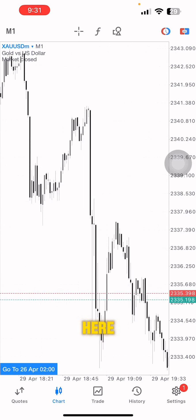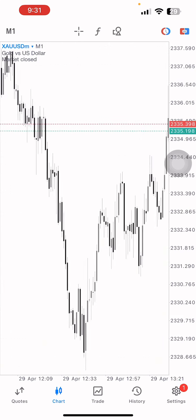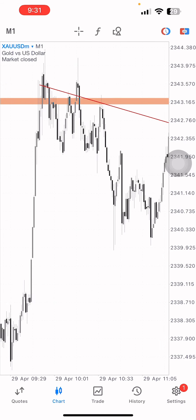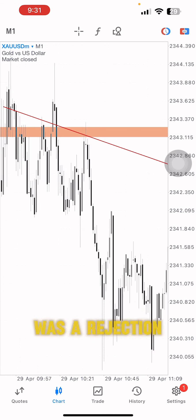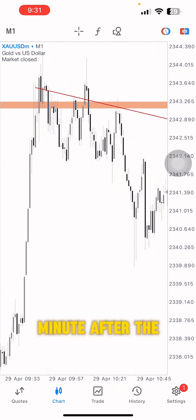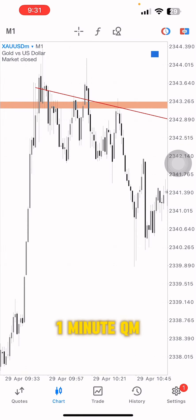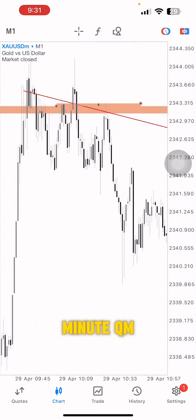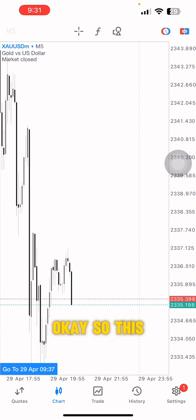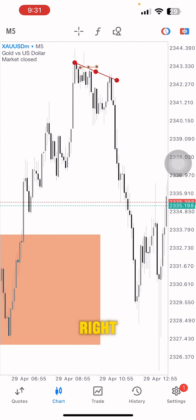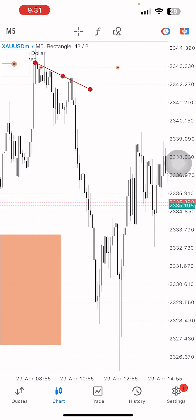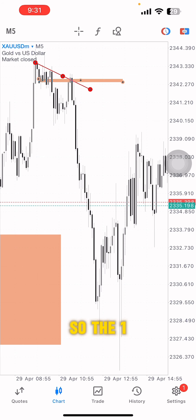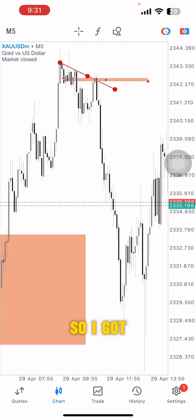You can see there's an engulfing somewhere here. Price rejected it on the one-minute chart, and after that rejection there was a one-minute QM here. With this one-minute QM I drew a trend line and got a QMC.